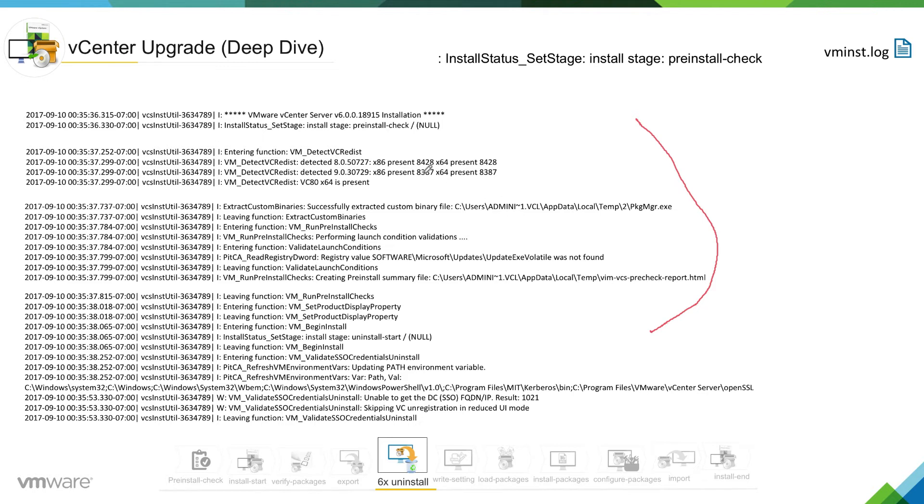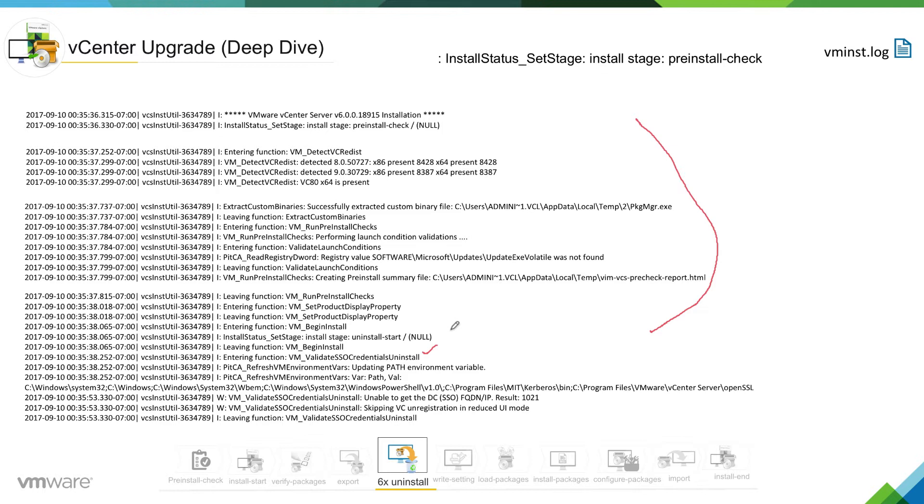Certain access for the installer so that it can be sure that the installer can go ahead and install. You can see validate SSO credential uninstall if you have proper right to go ahead and install in terms of SSO credential.